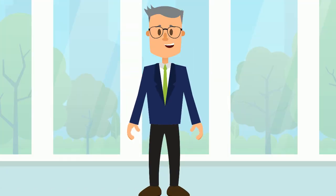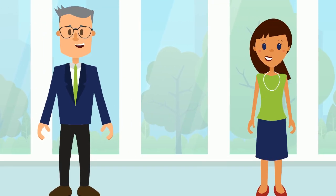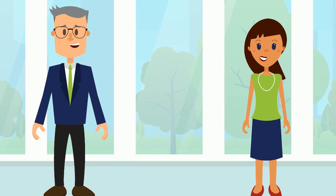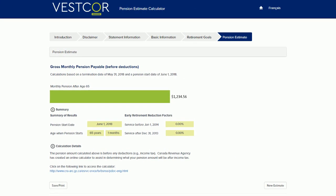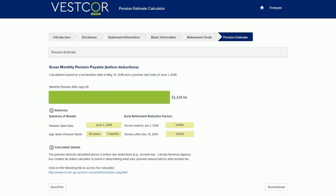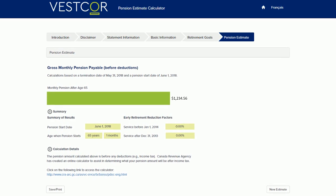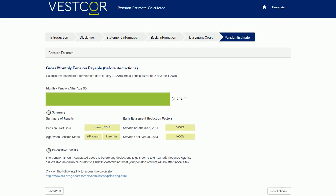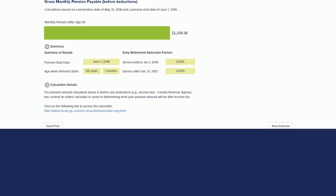Whether you're nearing retirement or just curious about what your future retirement income may be, in just a few easy steps, the Best Course Pension Estimate Calculator can give you an idea of the gross monthly pension benefit you'll receive from your employer's pension plan when you retire. We're here to walk you through the process and show you just how easy it is.